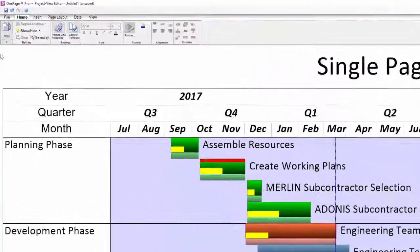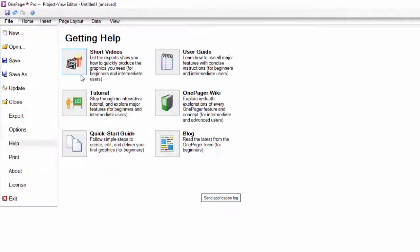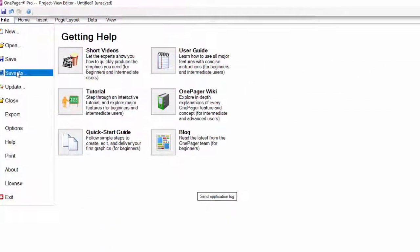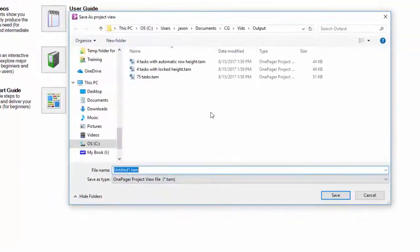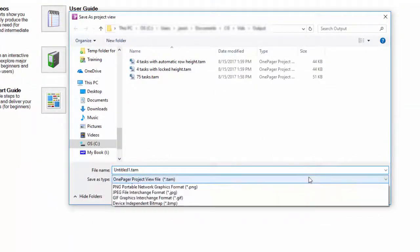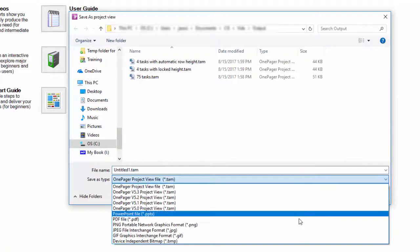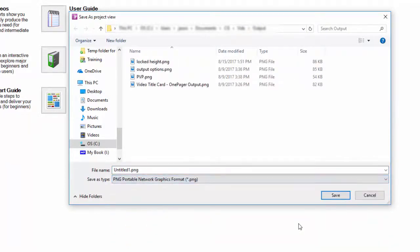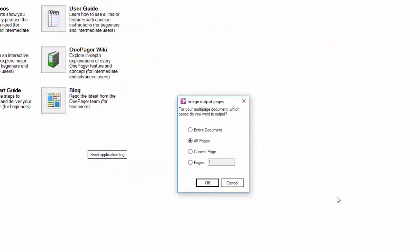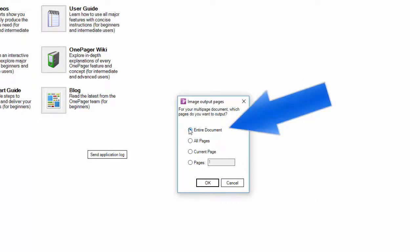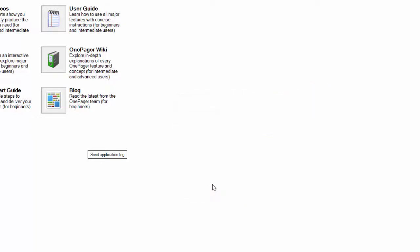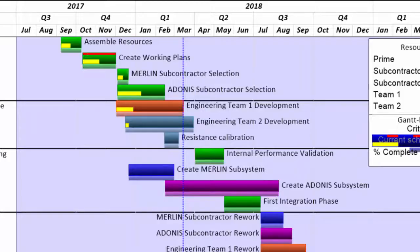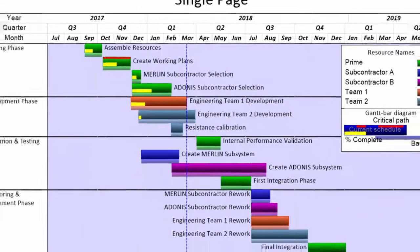You can also conduct a file save as and save it to an image file type. However, if you do this, you must make sure you have your document height set to automatic, which will force OnePager to prompt you to make a decision on multi-page output. When this form pops, you must choose the entire document option for OnePager to create you an image that is in line with the copy button result.